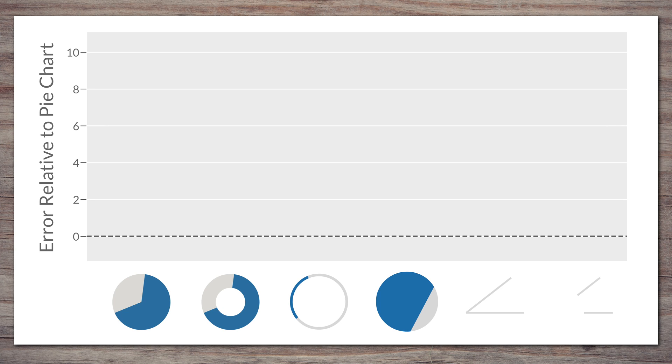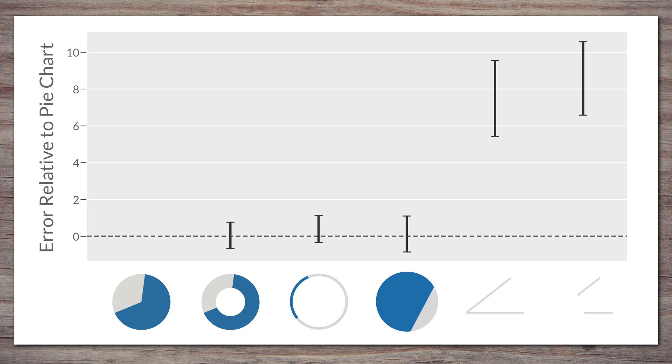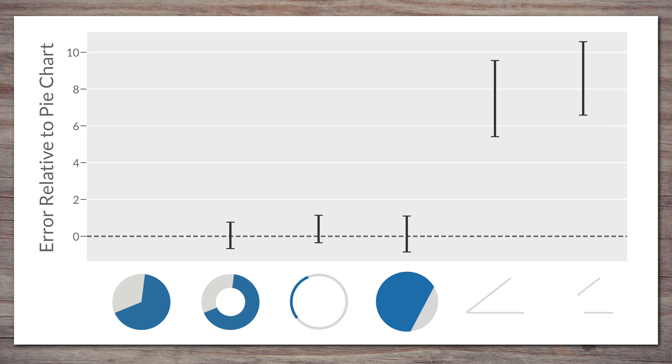So in this case, the donut, the arc-only and the area-only chart all cross the zero line and so are no better or worse than the pie chart. But, and here it gets interesting, the confidence intervals for the two angle-only visuals do not intersect to zero and are in fact much higher. If angle were the way to read pie charts, you'd expect people to correctly read a chart that shows only angle, or at least do no worse. What these results show, however, is that people's accuracy was much worse with the angle-only visuals.